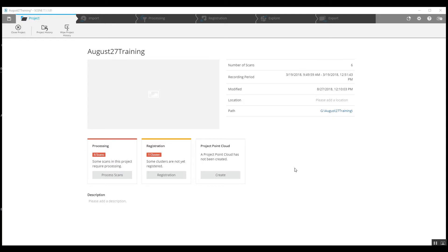This is Nick at Atlantic Laser Scanning. Today we've got an interior project. We're going to quickly register this and then we're going to take a look at how the scanner was moved around inside of this building to capture the data that it captured and why.